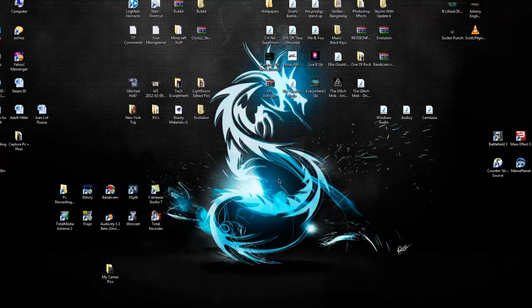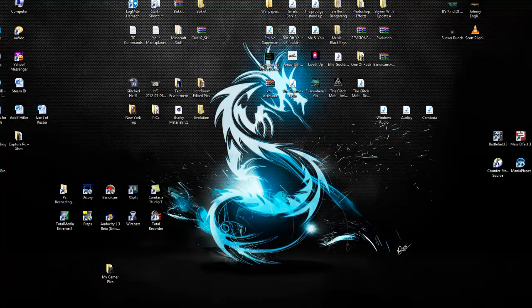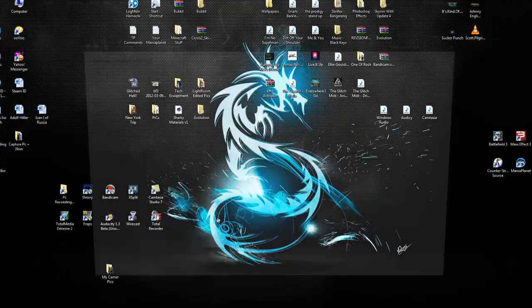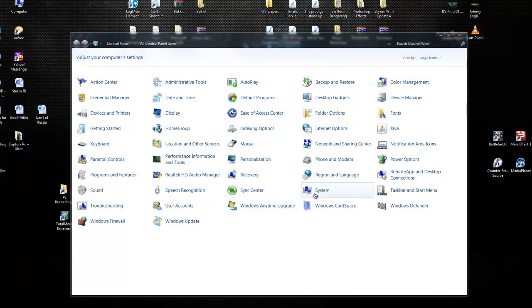What you need to do is go to your control panel, go to sounds.